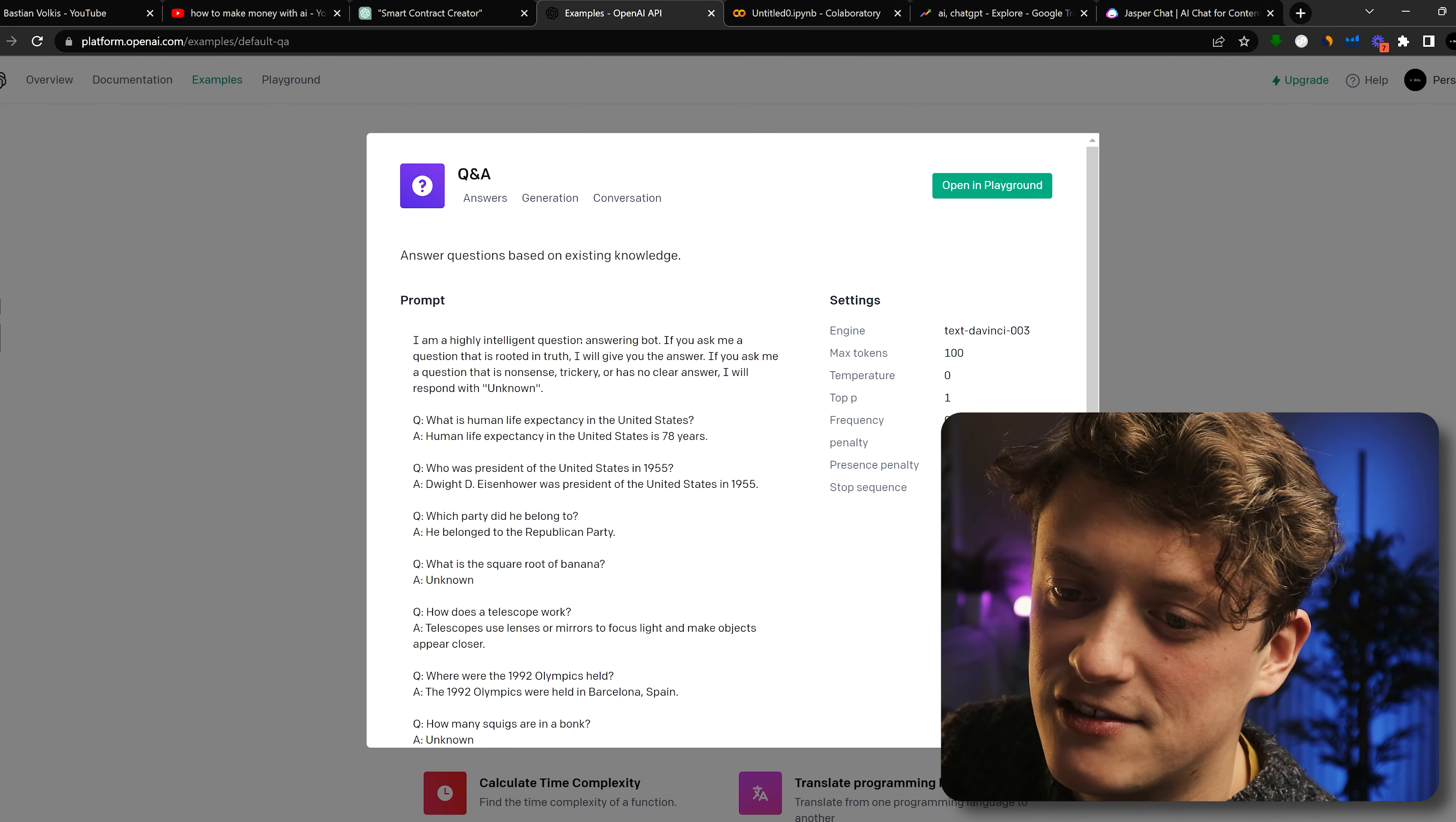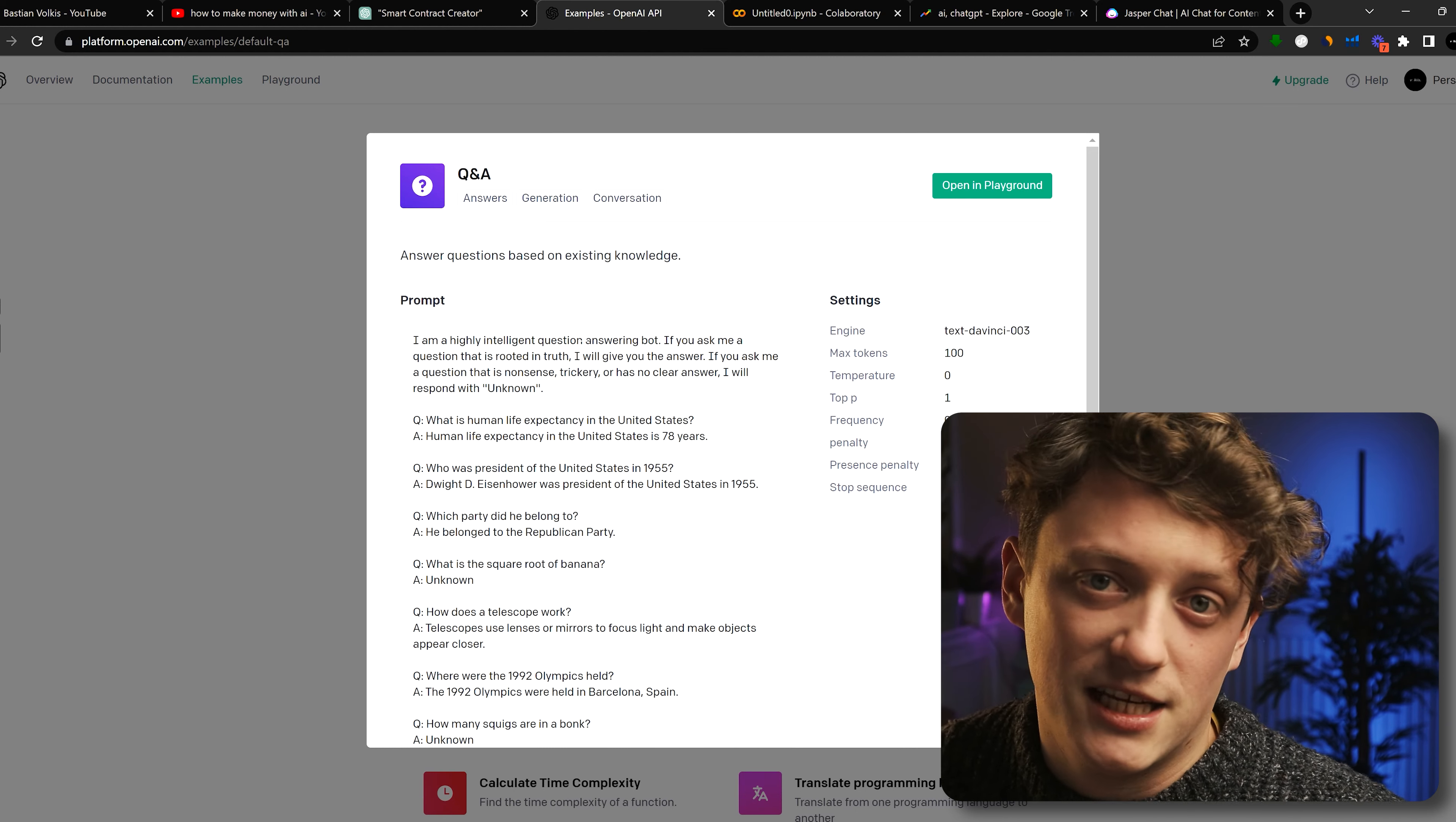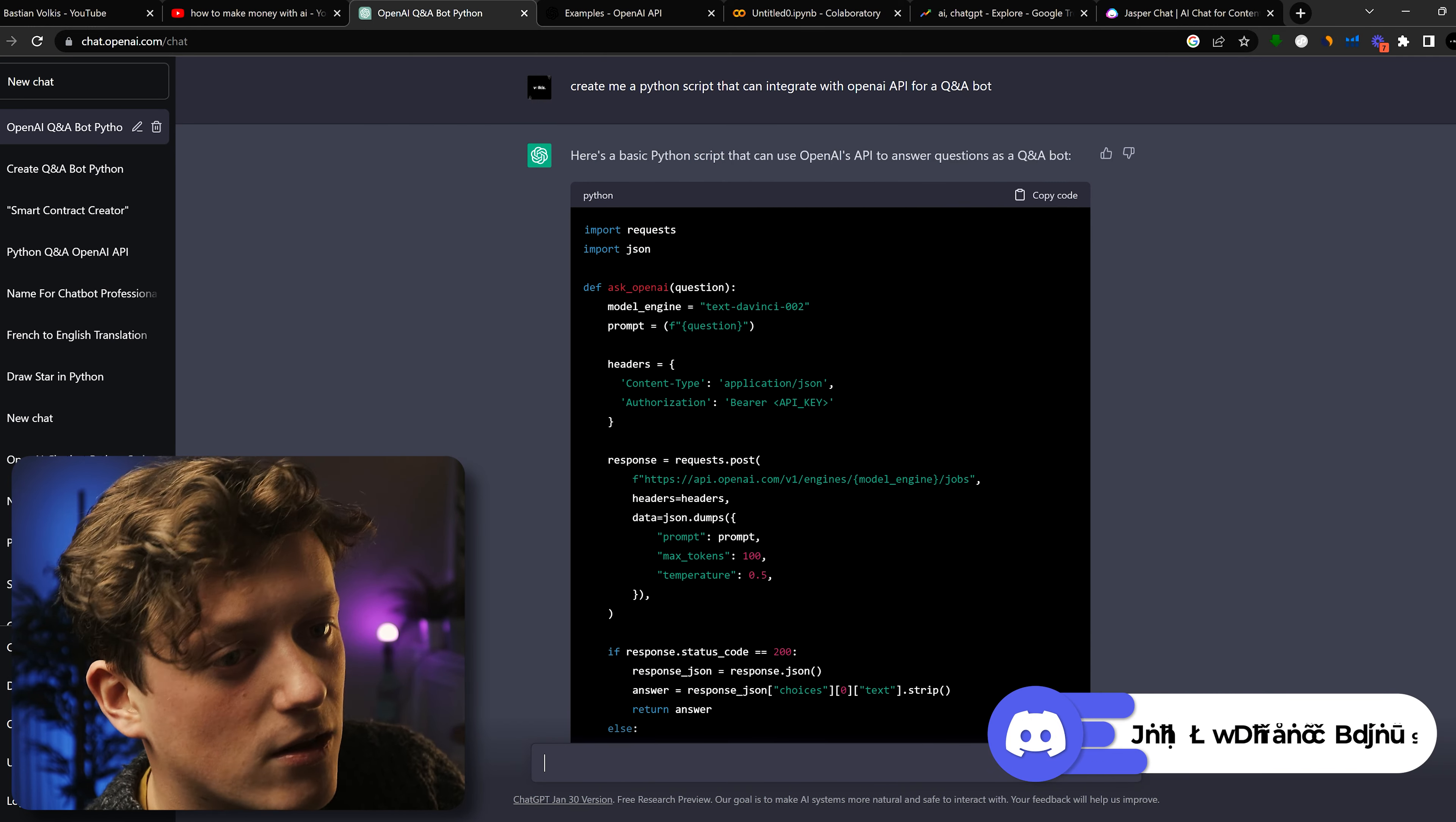But in this video, I wanted to see if we can use the Q&A. So imagine you run a service based business where clients are constantly asking you questions that keep on coming up. You can very quickly create a Q&A bot that integrates with Slack. And every single time someone sends in a question, the AI will just respond with the answer to that question. So how can we actually get started? Very simply, we're going to ask it to create a Python script that integrates with the OpenAI API for a Q&A bot.